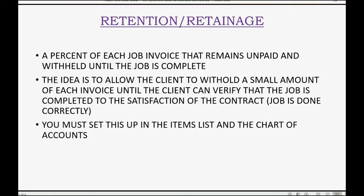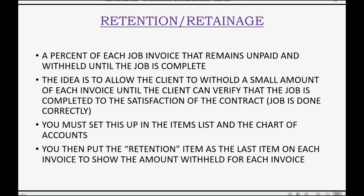You must set this up in the items list and the chart of accounts before you can record this. You will put the retention item as the last item on each invoice to show the client the amount withheld for each invoice.